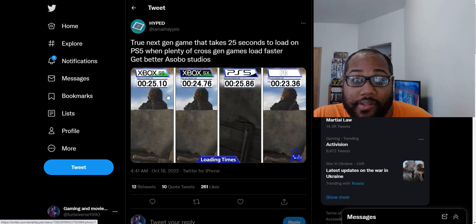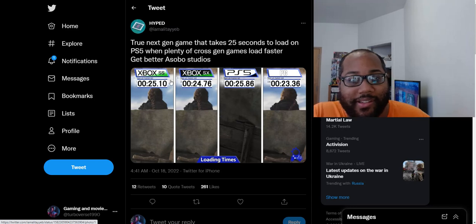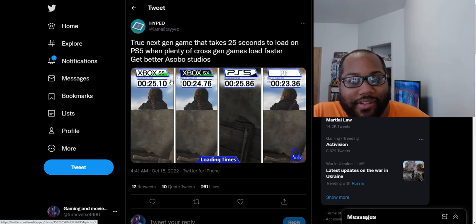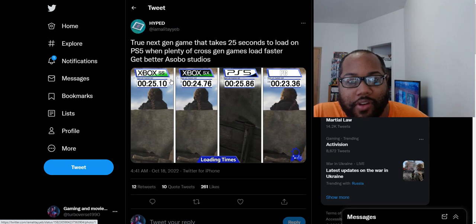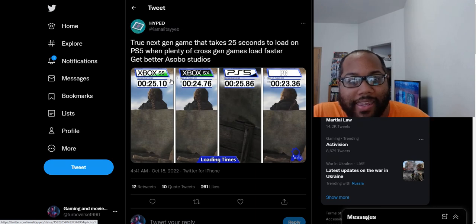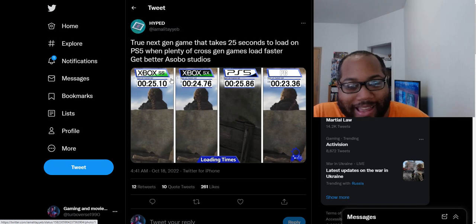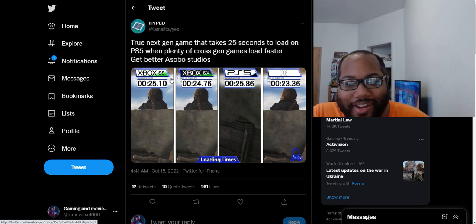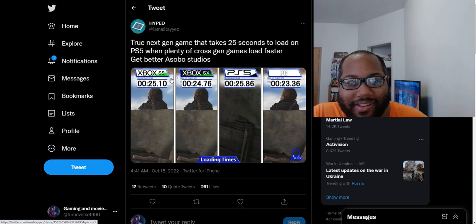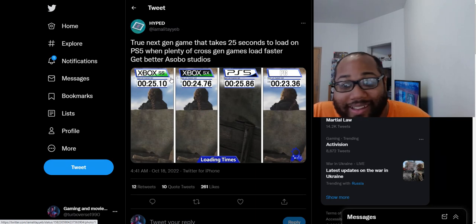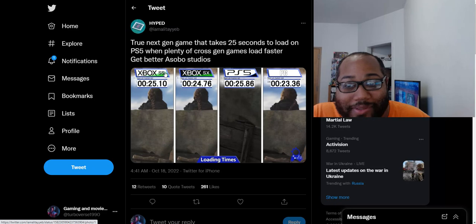And it is so ridiculous that this is one fanboy saying, true next-gen game that takes 25 seconds to load on PS5 when plenty of other cross-gen games load faster, get better Asobo Studios. They're calling the devs trash because the game loads, what is this, like one second slower? It loads one second slower than all the other versions. Is one second really that big of a deal to these guys?